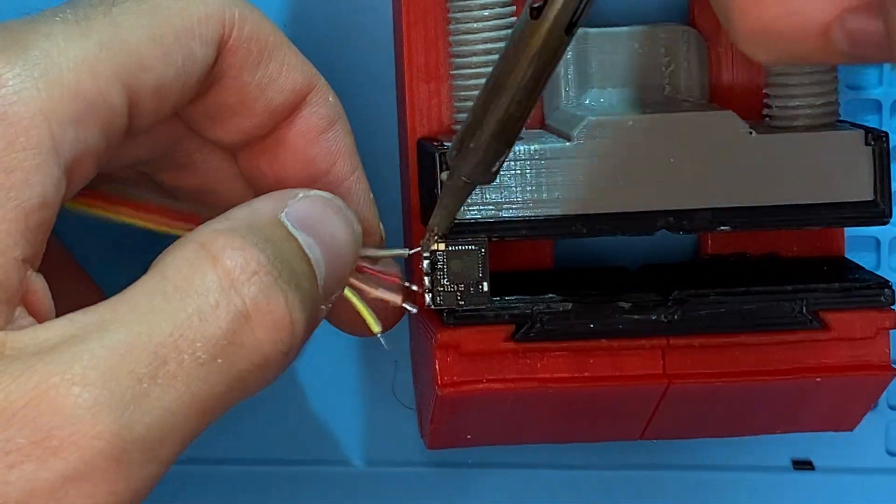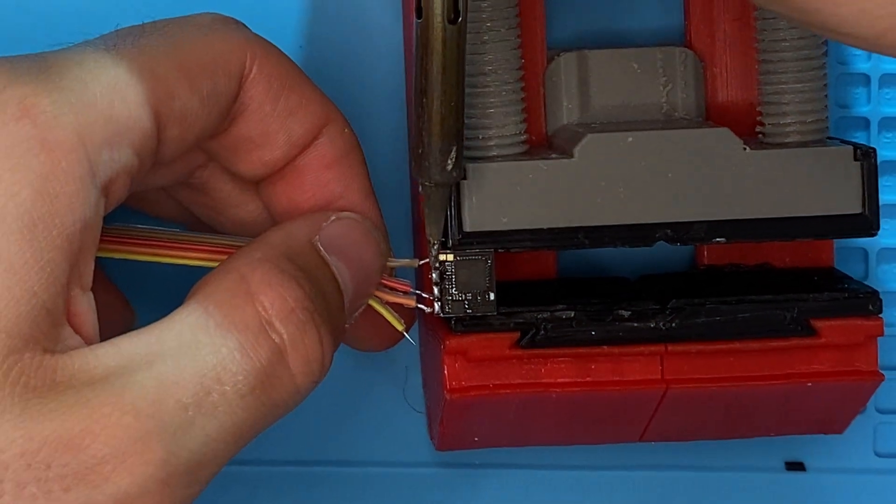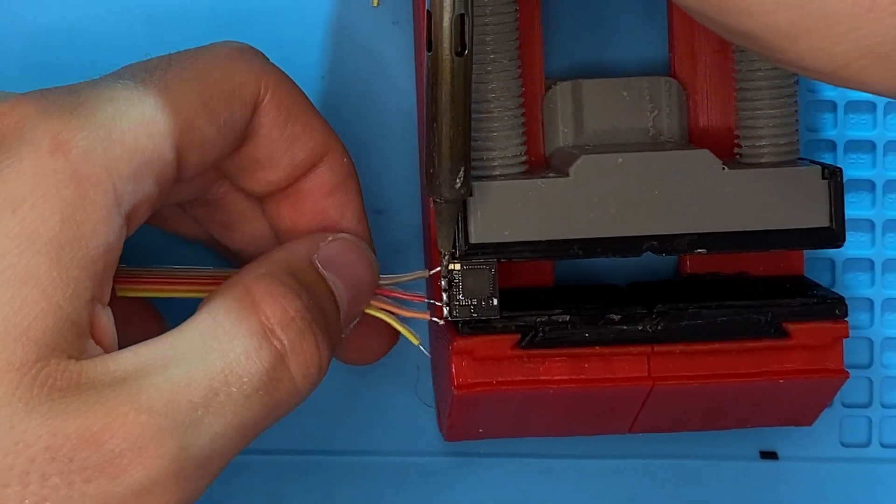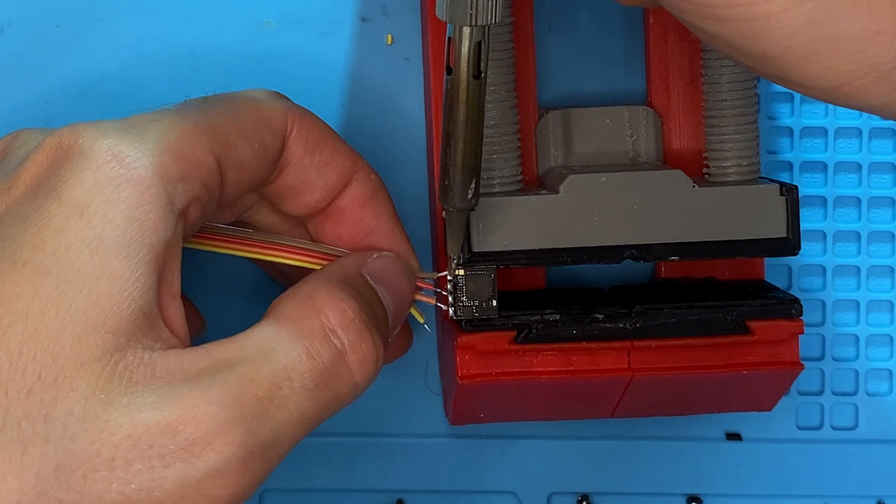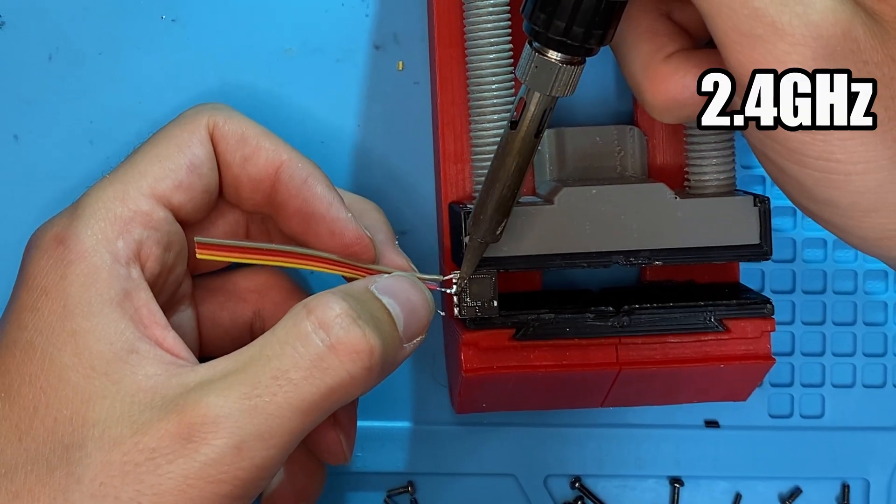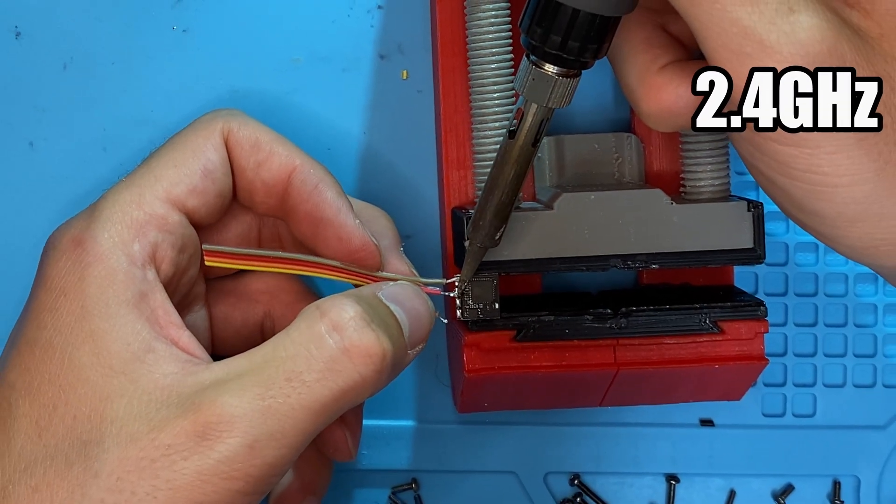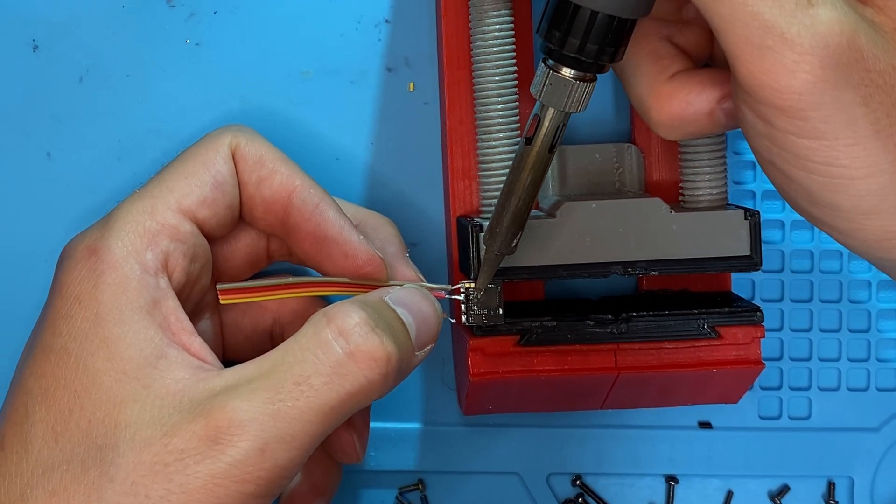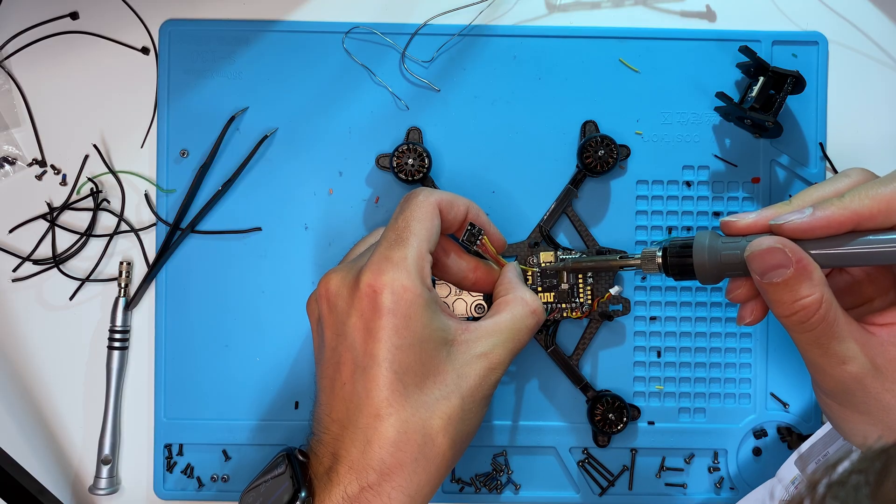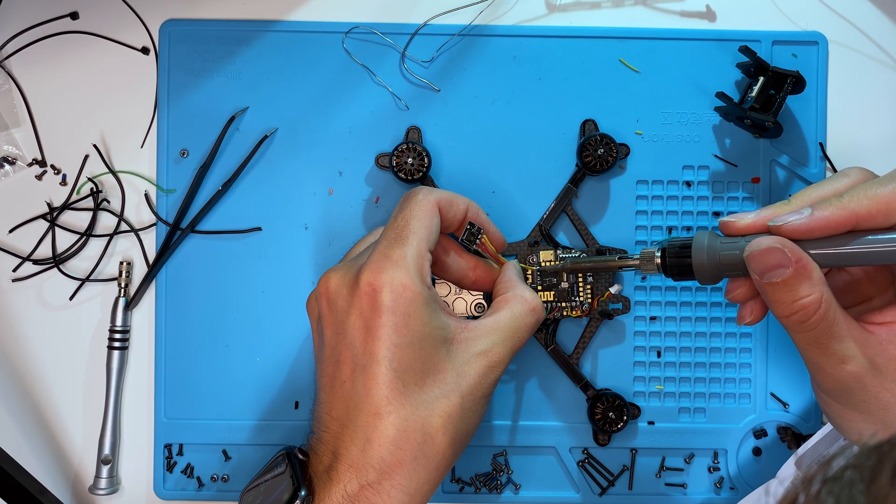Now, let's solder the ELRS receiver to the flight controller. Remember to swap RX and TX. RX from the receiver goes to TX on the flight controller. I'm using 2.4GHz Express LRS, but I'm curious about your experiences with the system. Let me know in the comments.